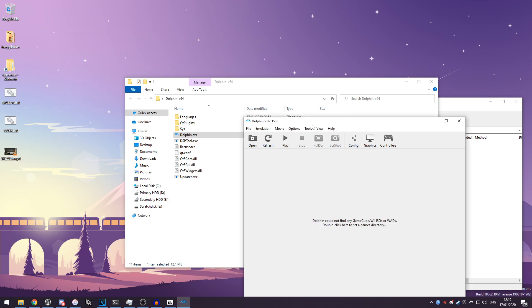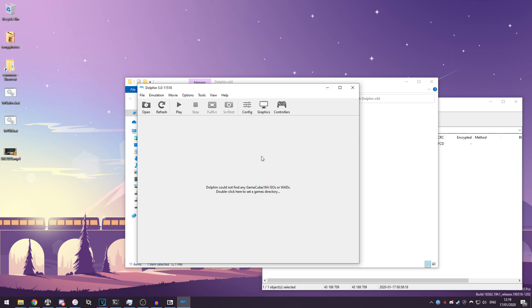I'm just going to press no for now but you can press yes if you want to, and here you have Dolphin. Okay, so now you're ready to configure your controllers, configure the graphics settings, add some games to your library, all that kind of stuff.